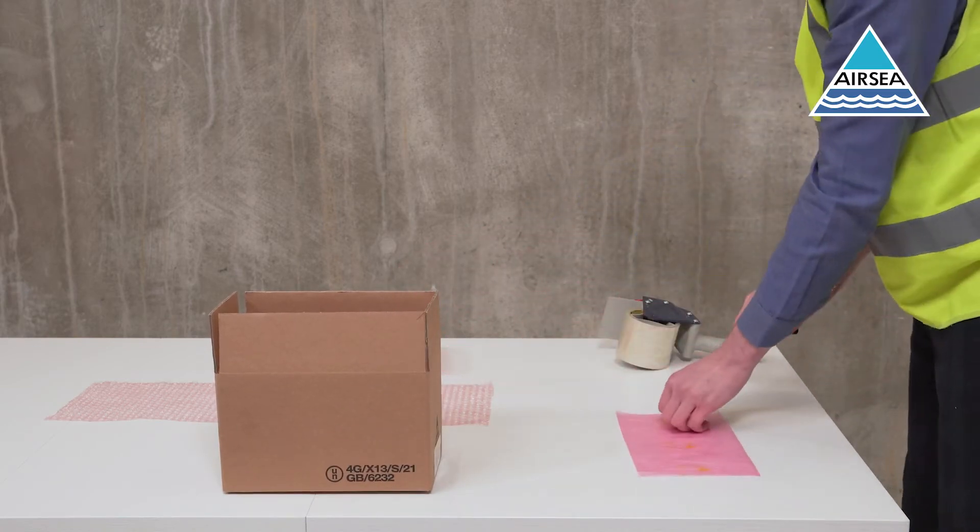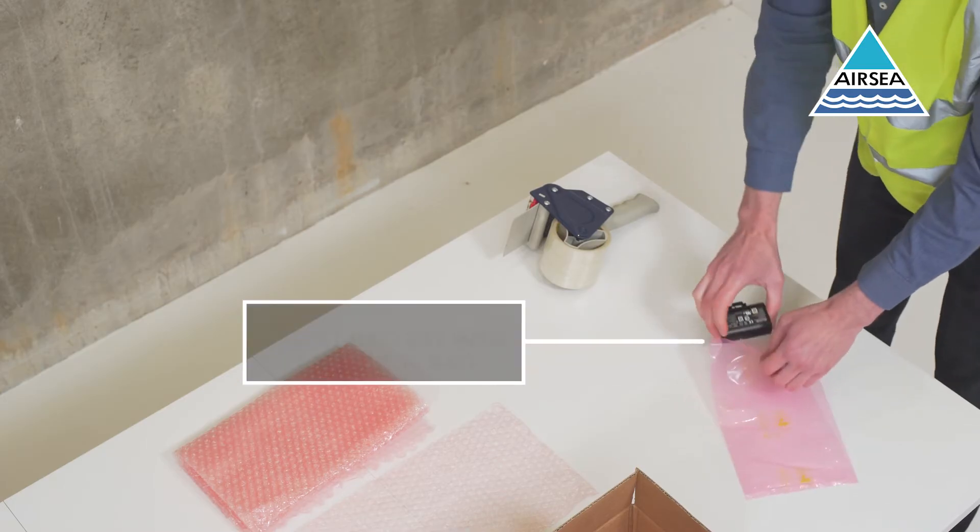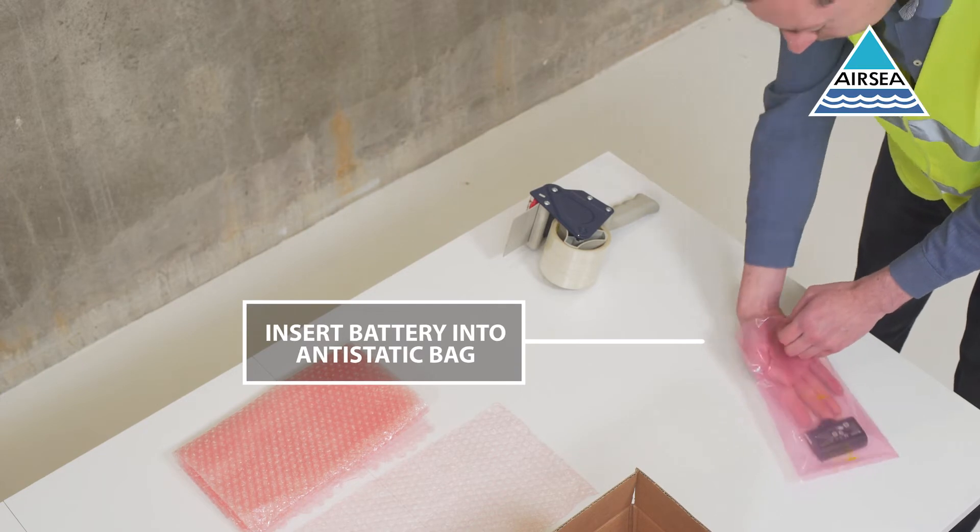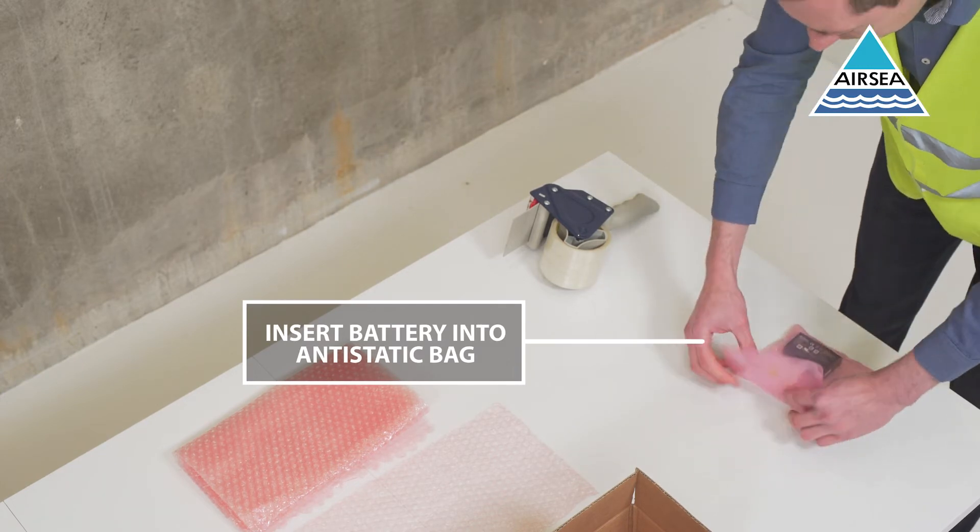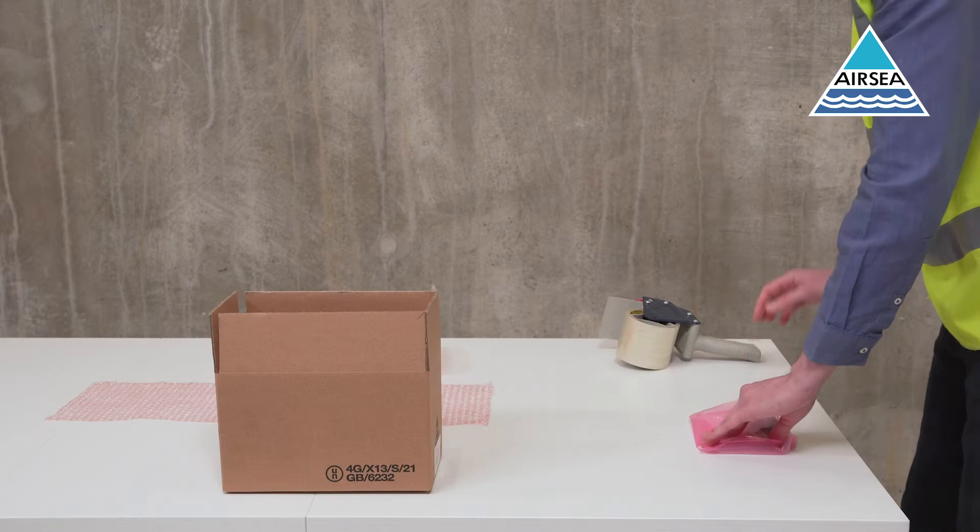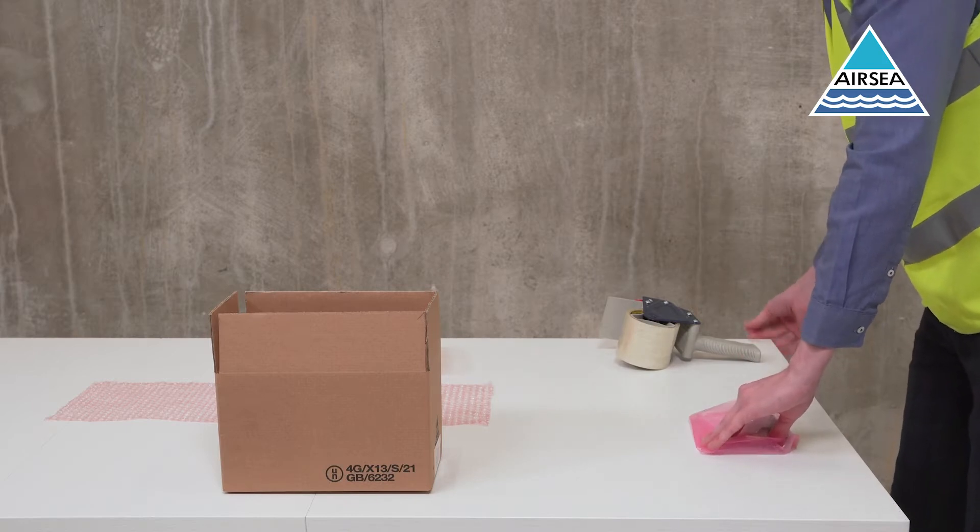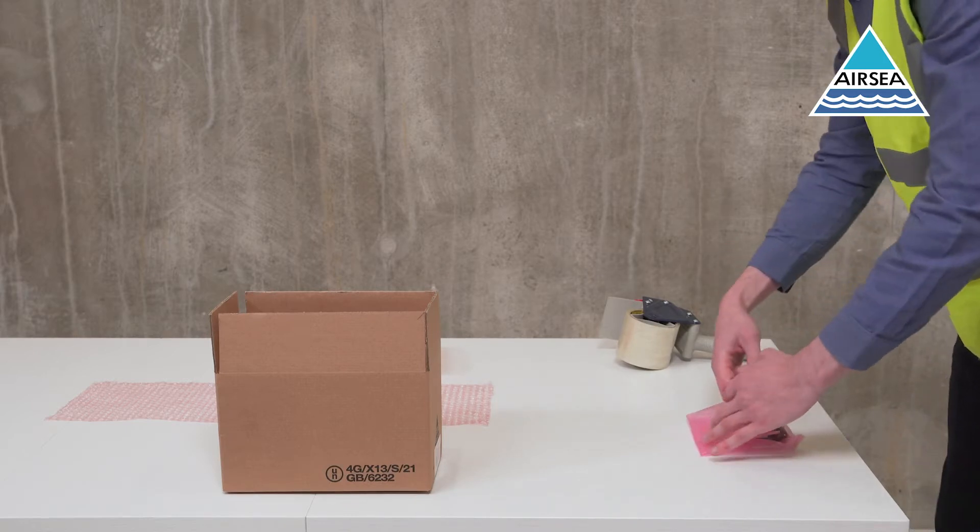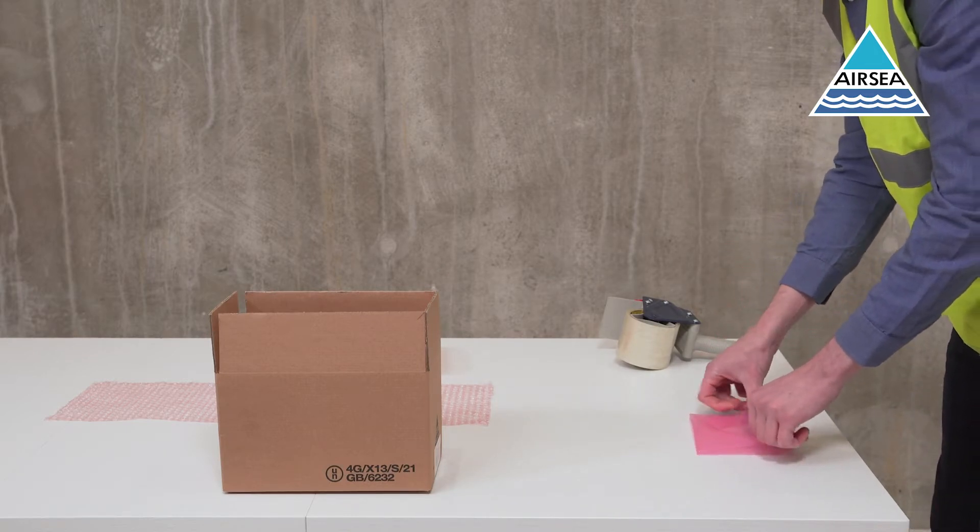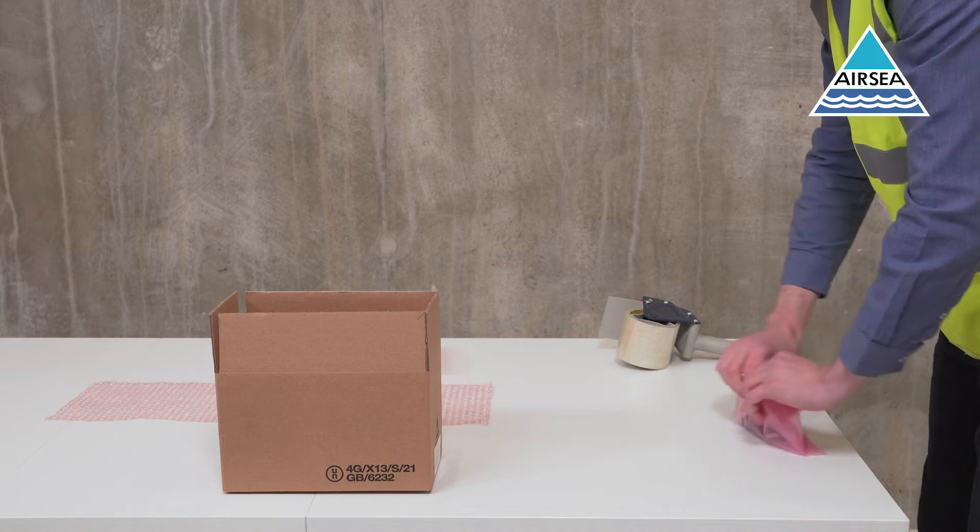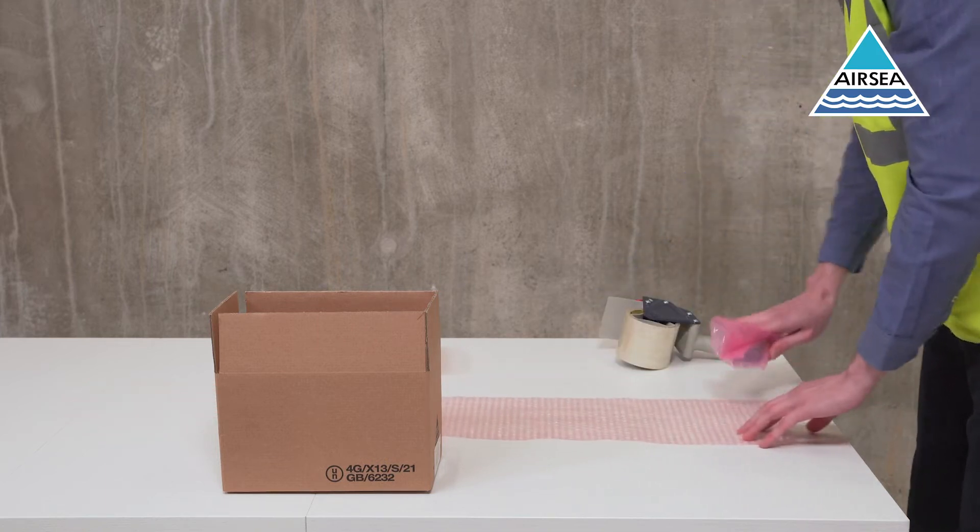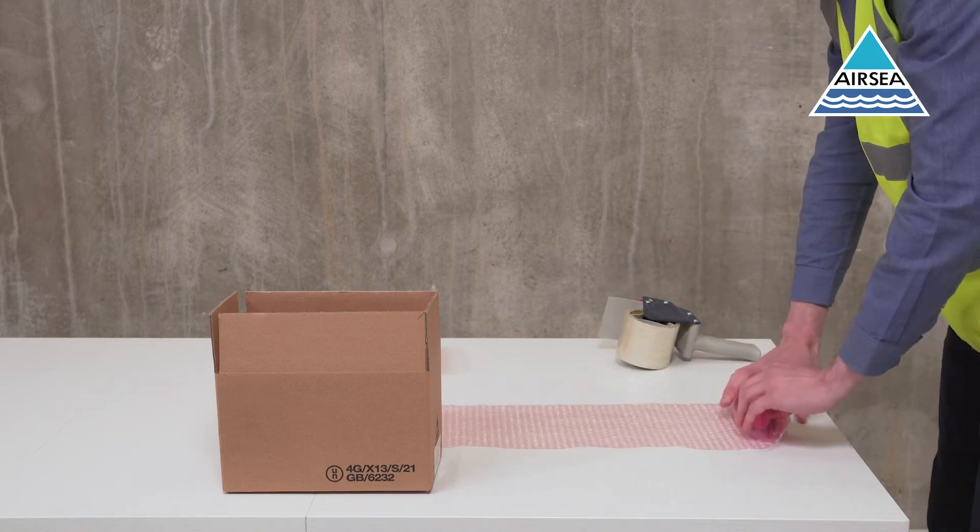Place the battery in an anti-static liner bag and seal with 25mm tape. Wrap the battery in anti-static bubble wrap.